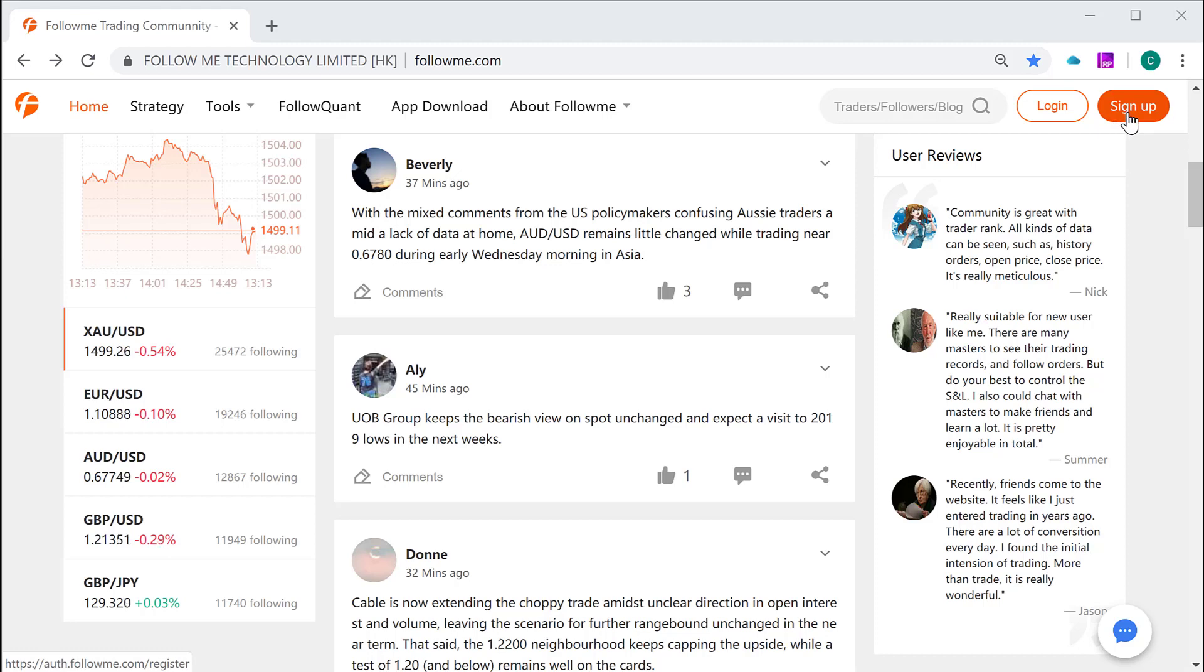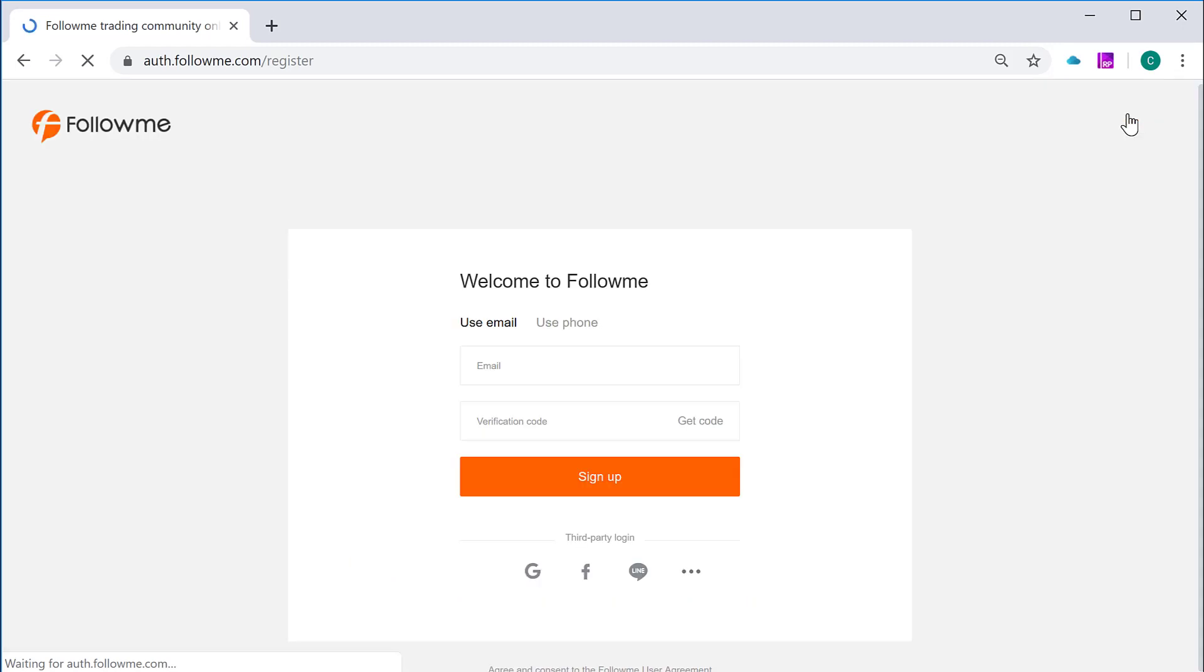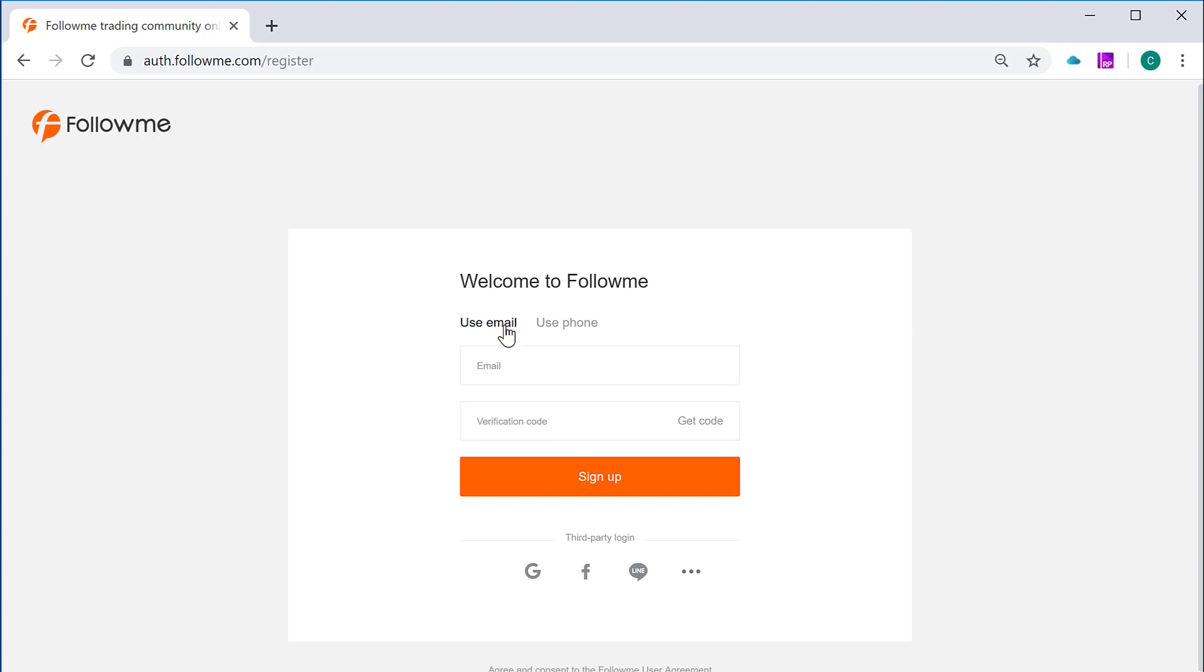Once you click the sign up button, it diverts you to a new page, the sign up registration page. There are two ways to sign up. One is to use email address, and the other is using your mobile phone to sign up. It is all your choice, and both are equivalently easy to do. Let's just click mobile phone, so use mobile phone.